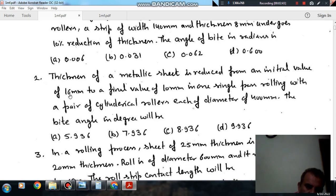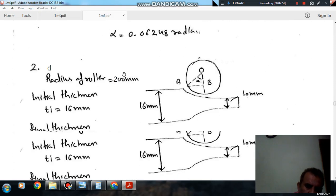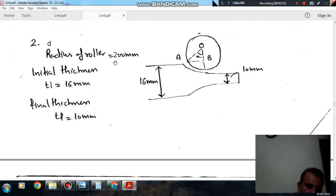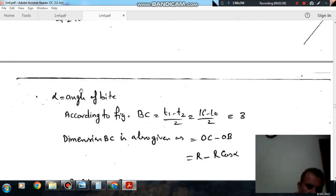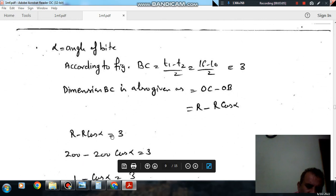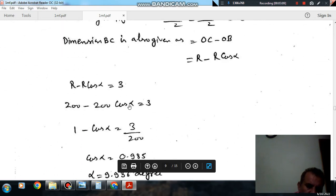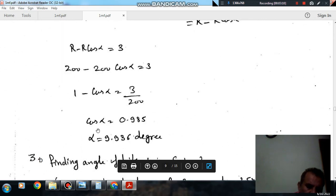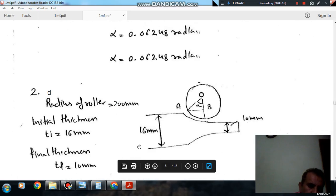This is a similar question. Here the initial thickness T1 is 16 mm, final thickness T2 is 10 mm, and the radius is 200 mm. BC equals (T1 minus T2) divided by 2, which is 3 mm. Using the same formula, R minus R cos alpha equals 3, so 1 minus cos alpha equals 3 divided by 200, giving cos alpha equals 0.985 and alpha equals 9.936 degrees. The answer is option D.